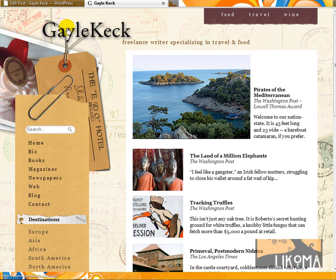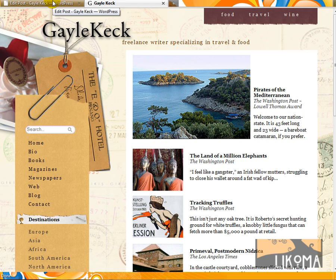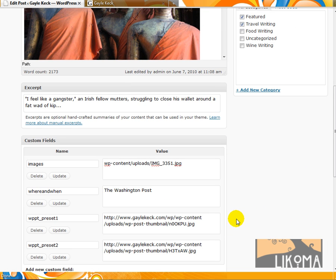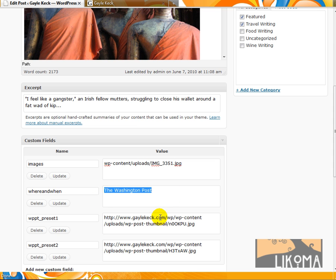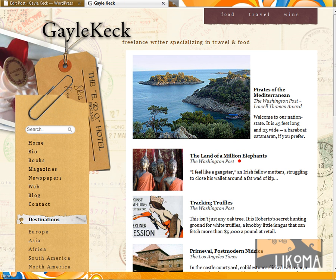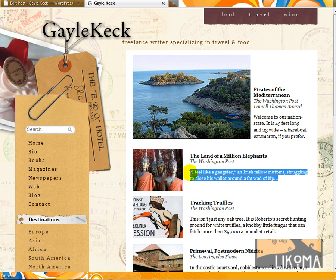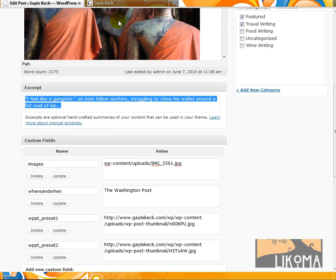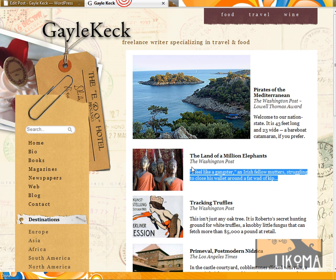So that was a real quick glance at using custom fields for the images. You can use custom fields for a lot of stuff. For example, this is the where and when custom field, Washington Post. That's what shows up right here, by the way. And this, while I'm at it, is probably the excerpt. Let's go check. I feel like a gangster. Yes, here. That's the excerpt. And that's what shows up here.